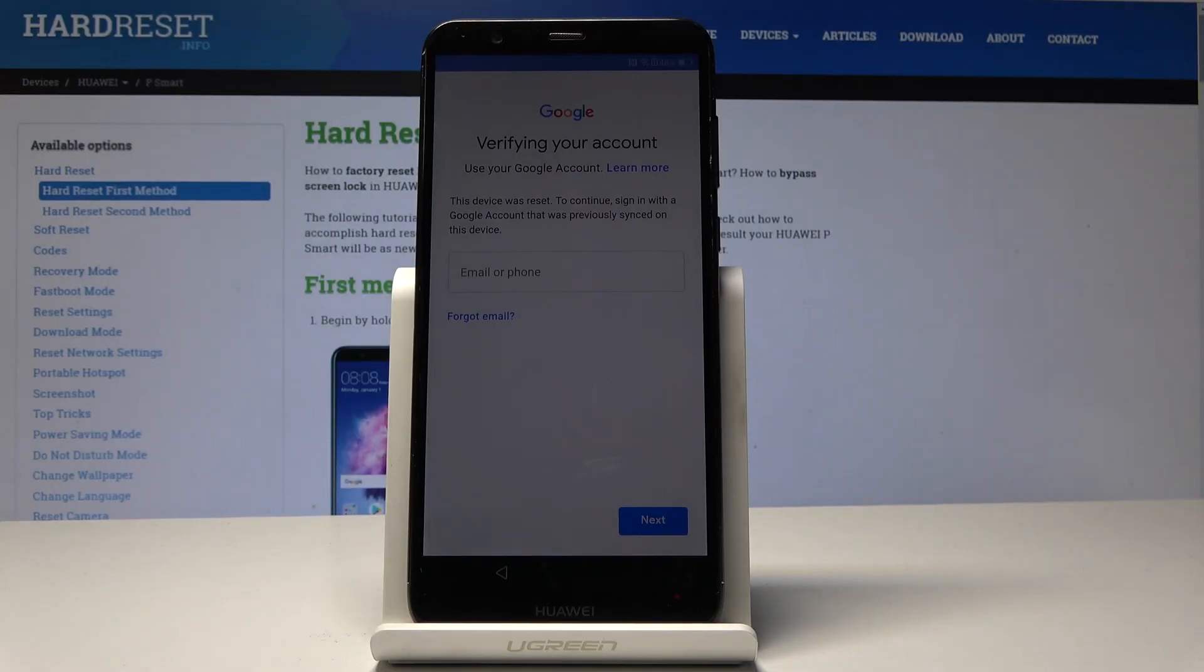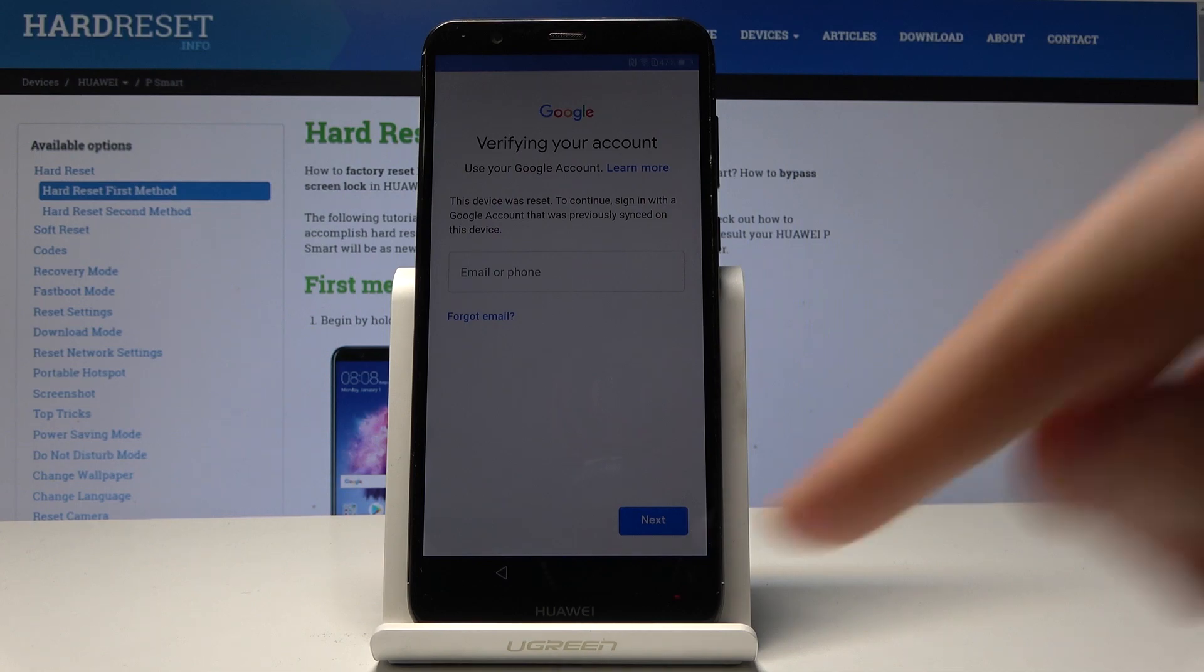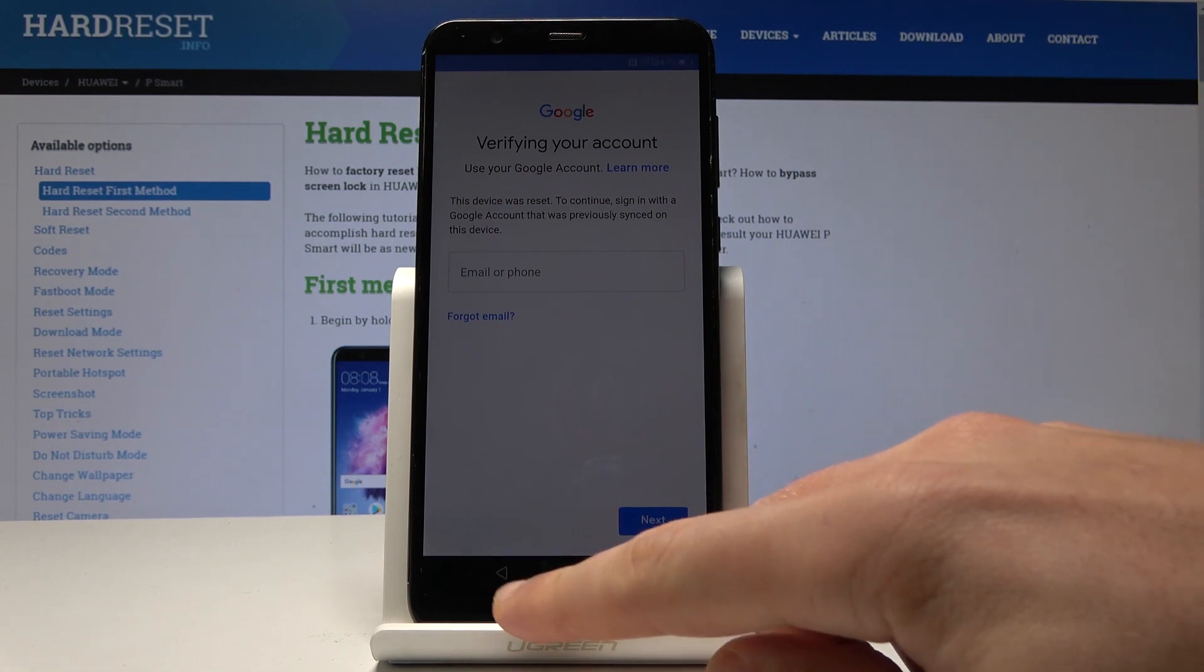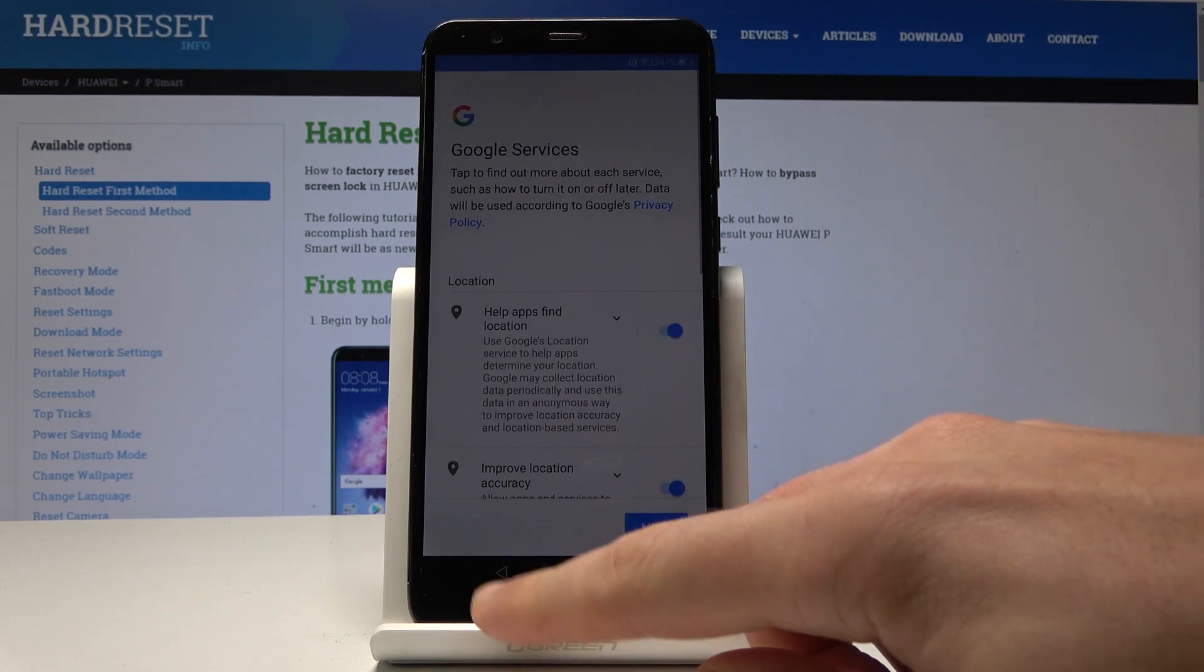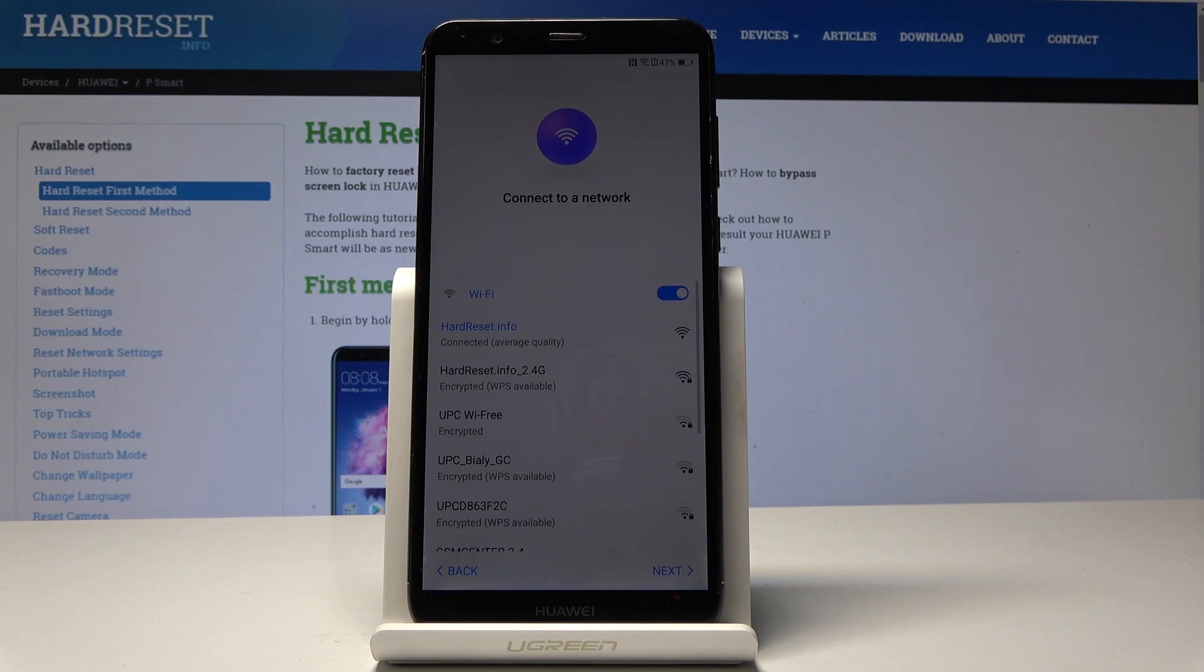Here I have Huawei P Smart and let me show you how to bypass Google verification on the following device. So at the very beginning let's start from the following view, verify your account, then you need to go back to the screen with Wi-Fi selection right here.